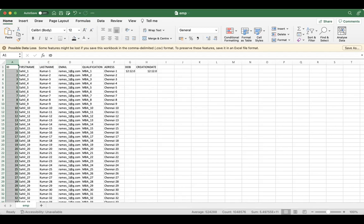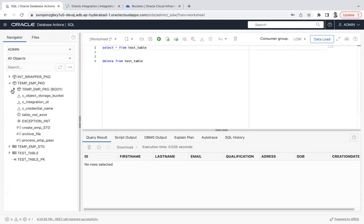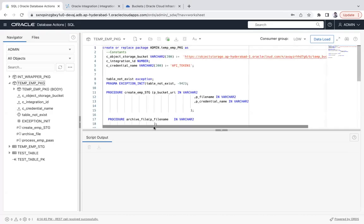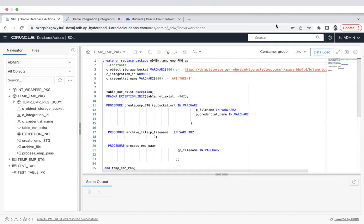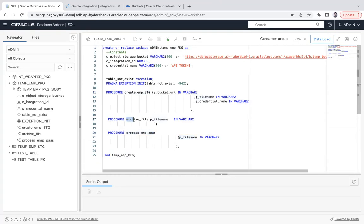Now I will show the package that is written. This is the TAM_EMP package. Opening the spec, we have three procedures: create_emp_stage, which creates a staging or temporary table; process_emp_pass, which processes the file passed from the integration — I call this package from Oracle Integration passing the file name as a parameter; and once processing is complete, it archives the file.